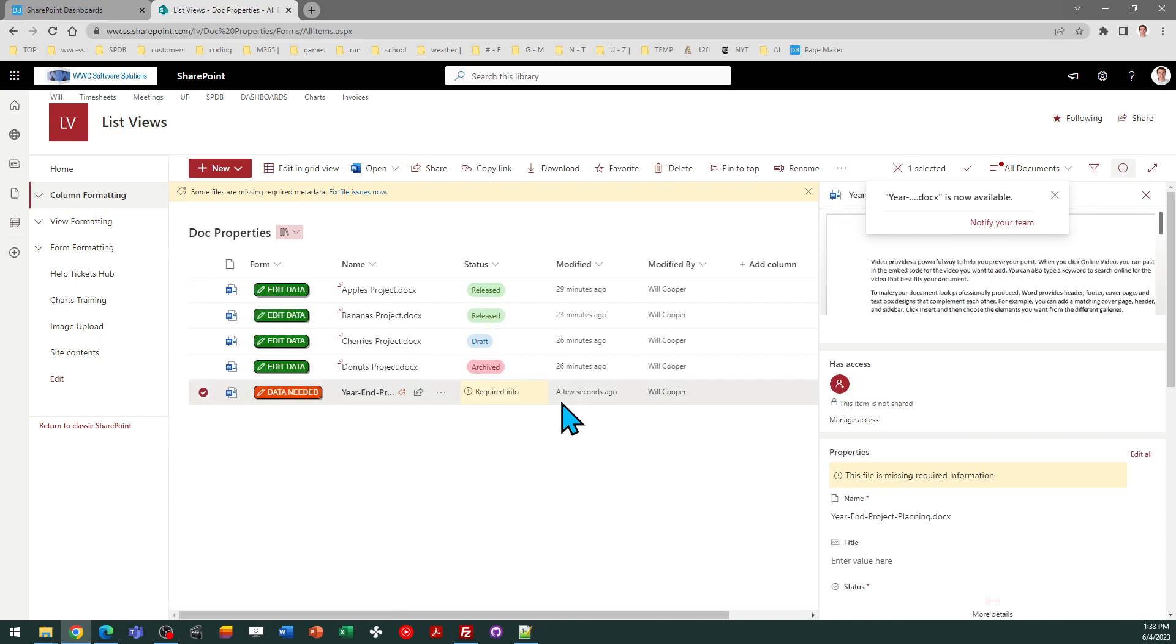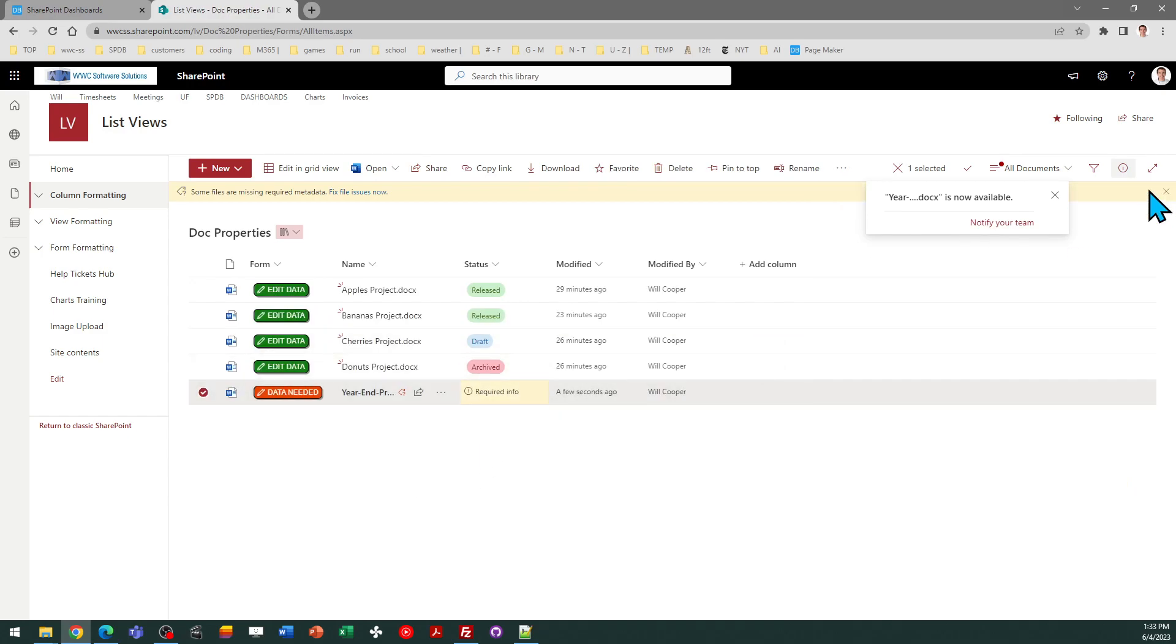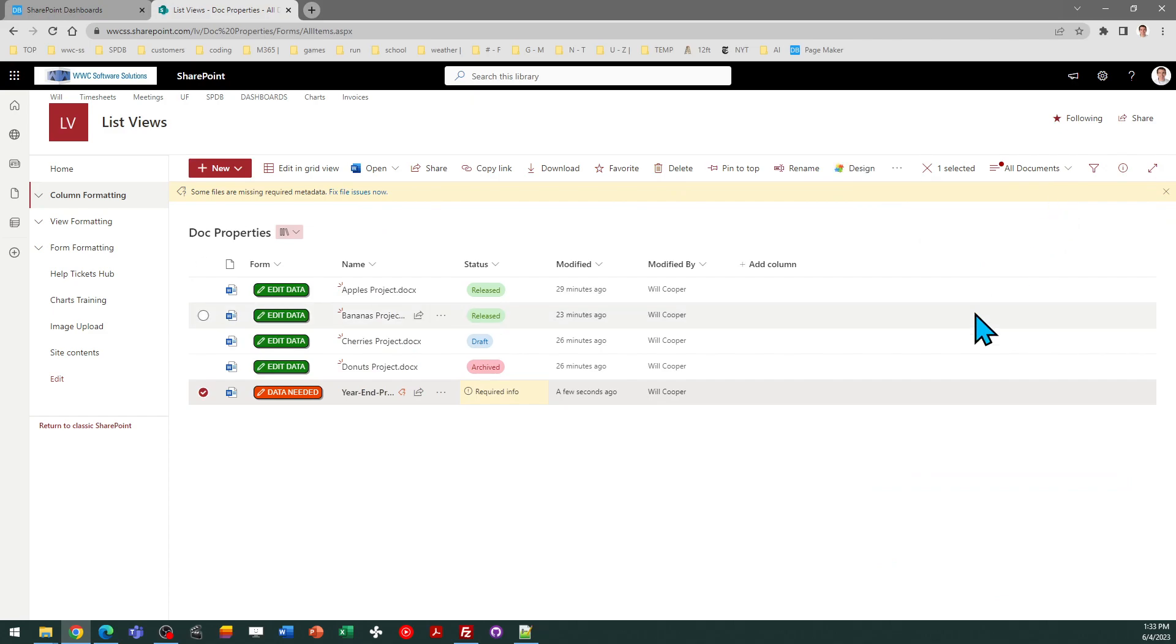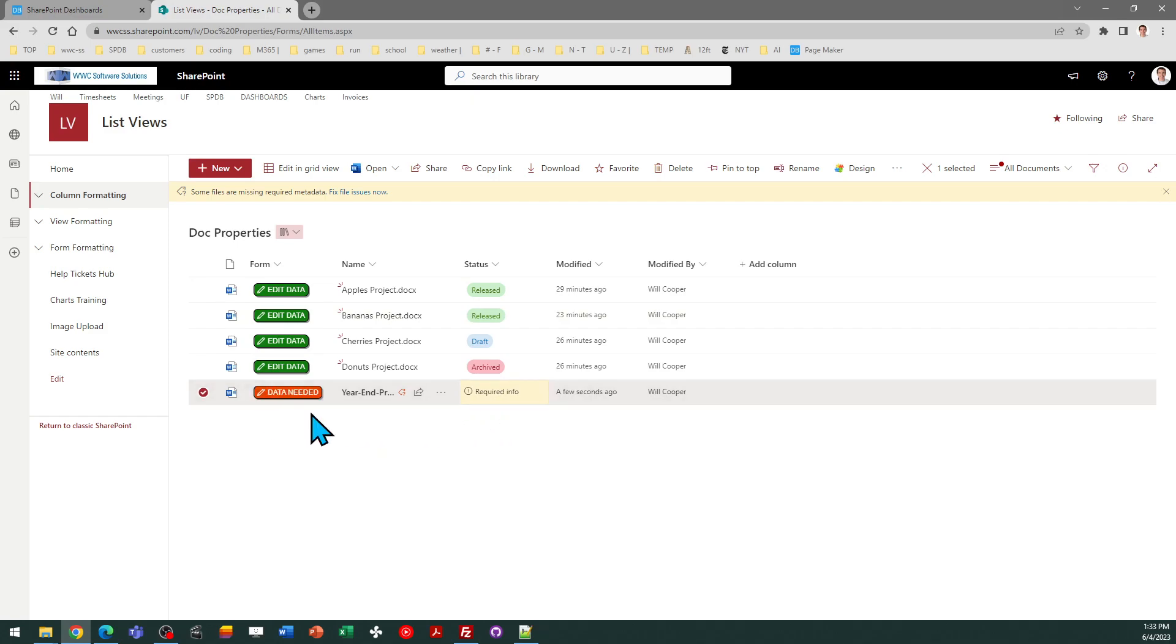Now, you can see how this helps. SharePoint shows me a little warning message, but users may not even notice that. This is going to help stand out and say data needed, and it's in a different color with different text.